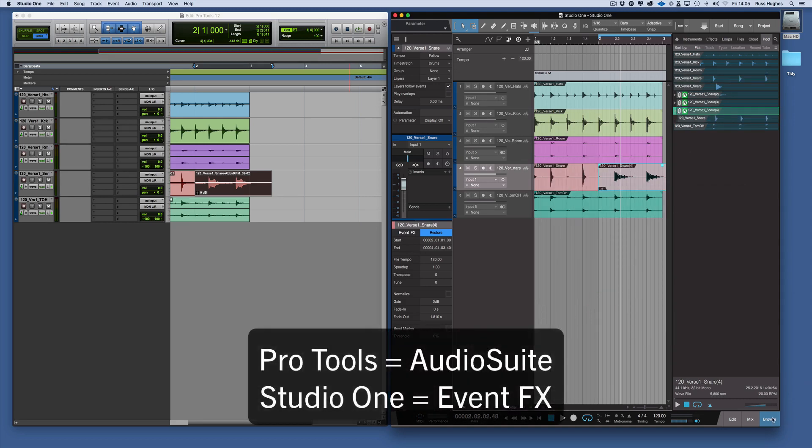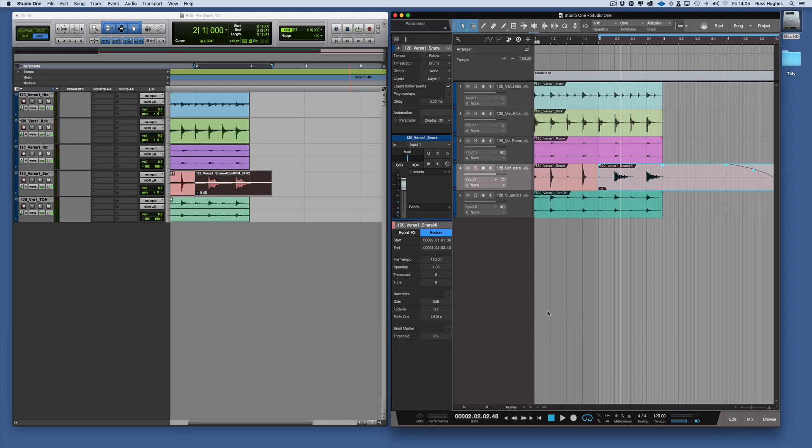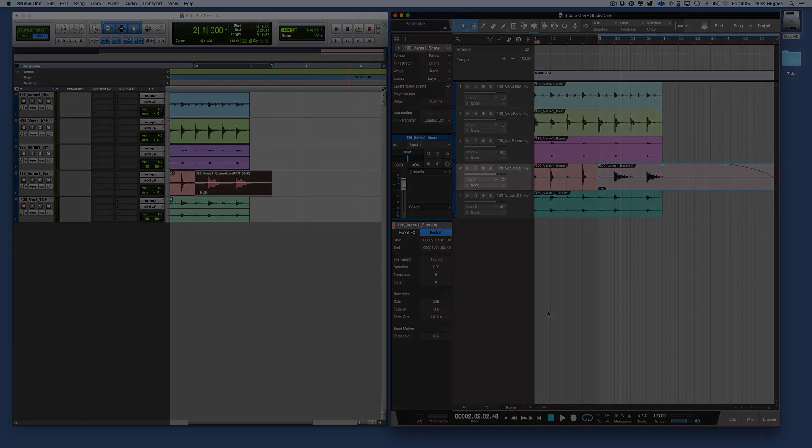So that's Audio Suite to Event FX from Pro Tools to Studio One. Thanks for watching and I'll see you in the next session.